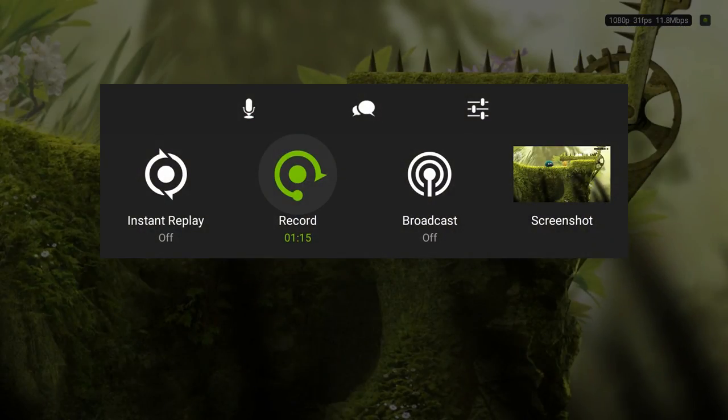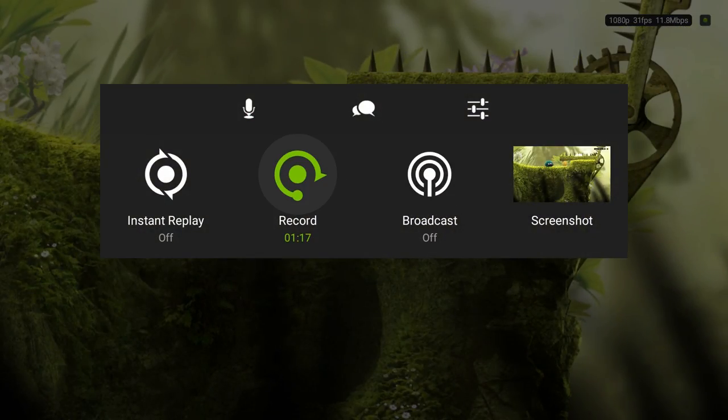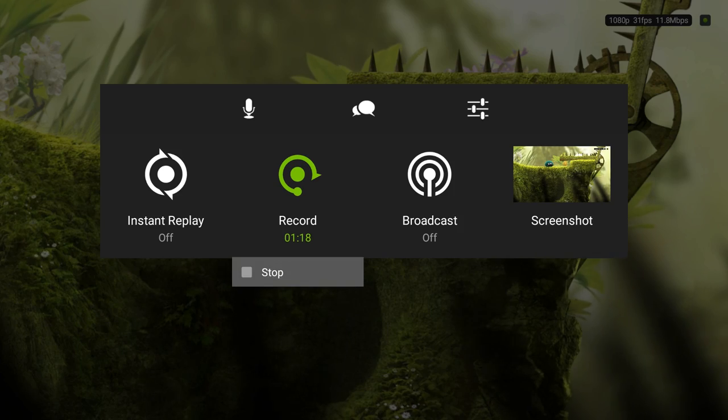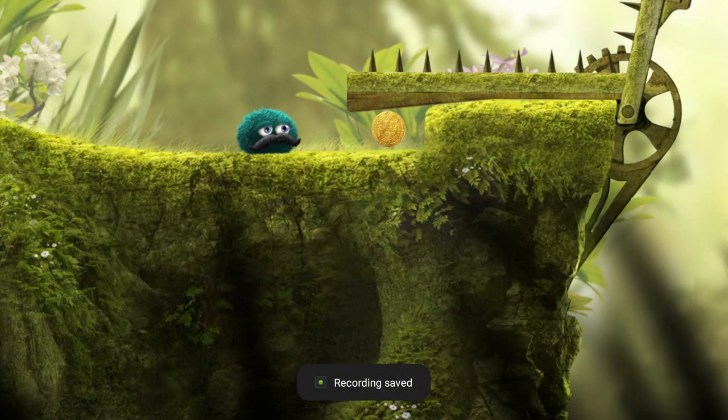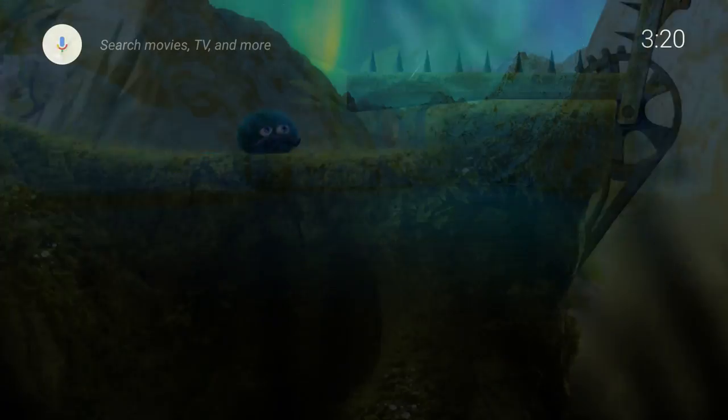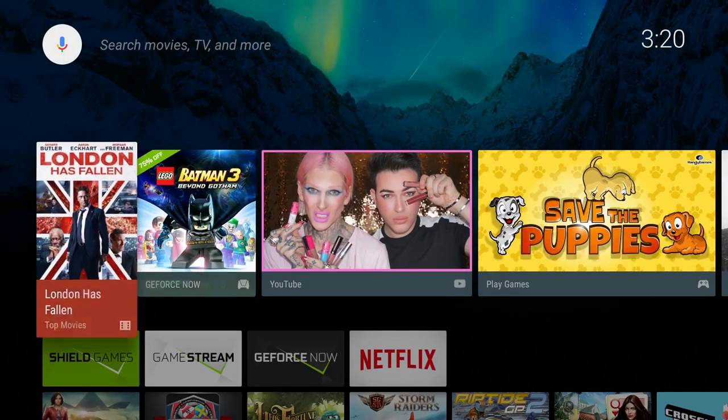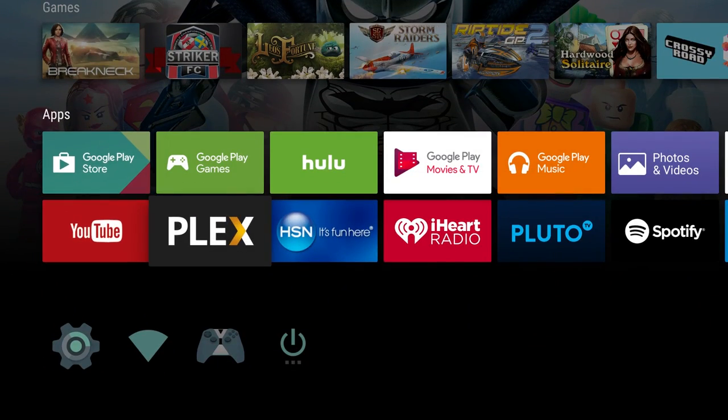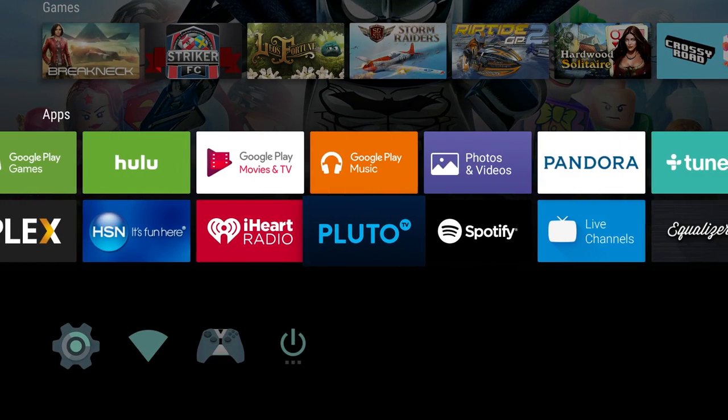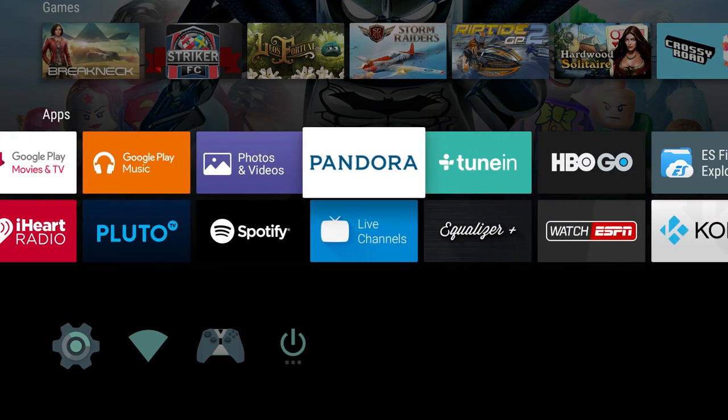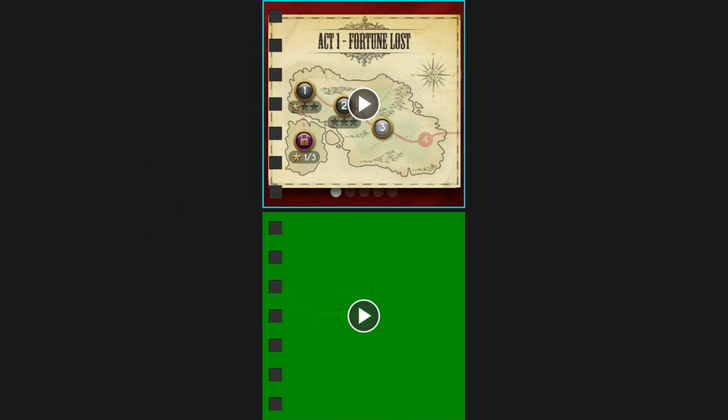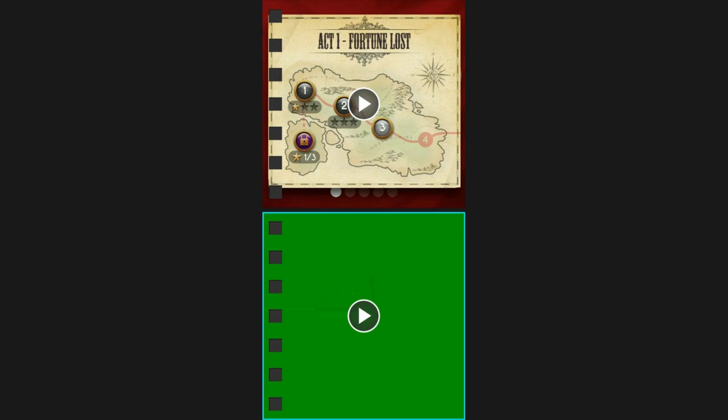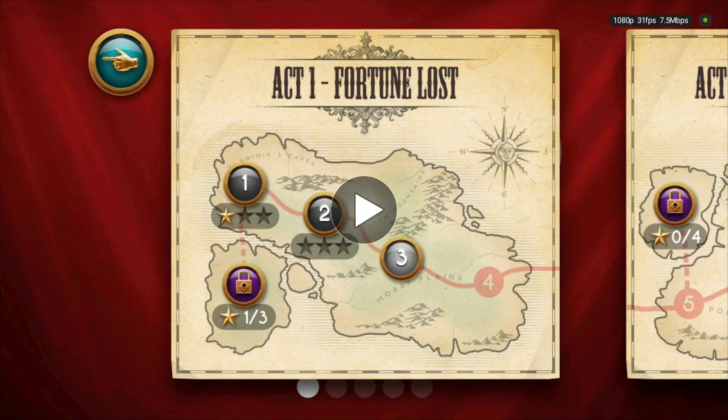So press and hold that home button, brings this up. I'm gonna stop the recording now, and it automatically saves. Let's hit the home button and go into our photos and videos. And there you go, game recordings. I have my two game recordings. This is the one I just played.